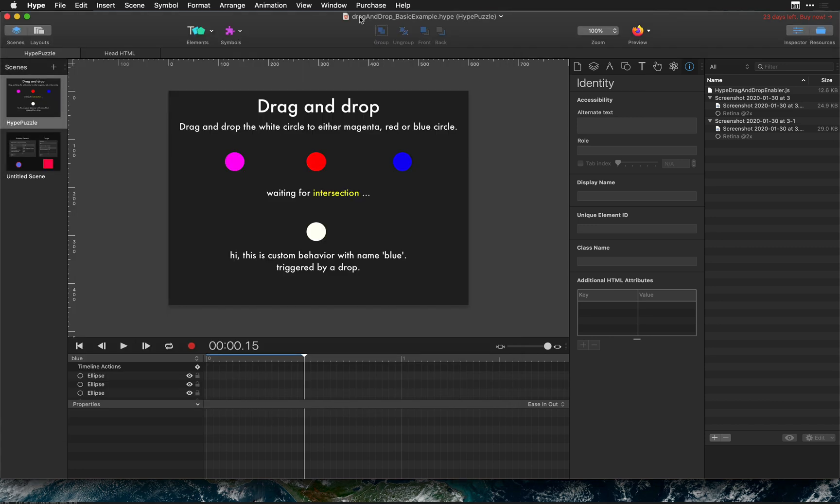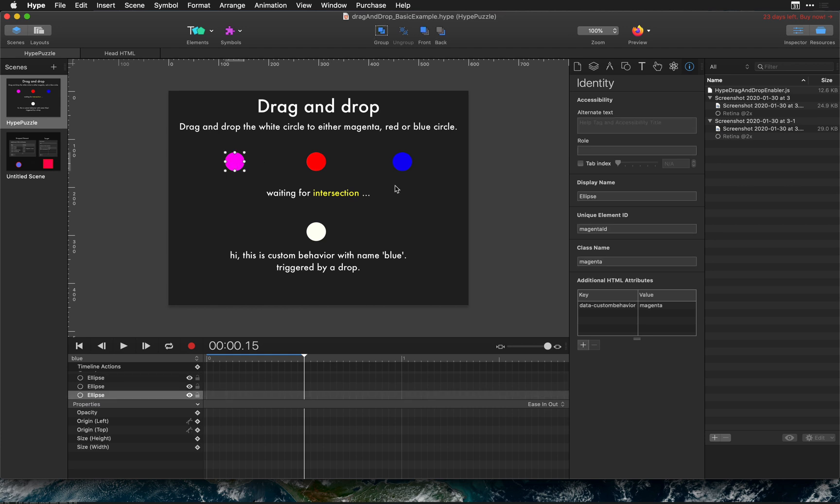I recommend downloading this drag-and-drop basic example Hype document from the forums. I've linked it below this video and in this document you'll see really simple examples of getting this set up.